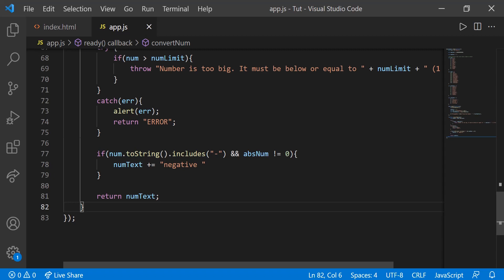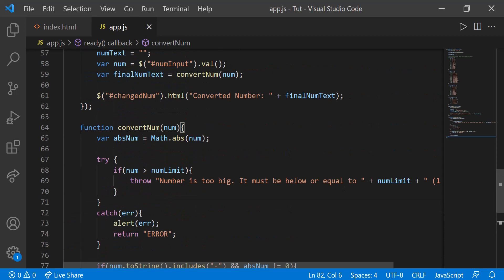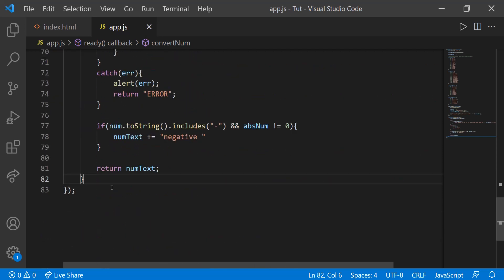Hello everyone, welcome back to Steam Code. In this video we're going to continue with our converter, our numbers to words converter, and we're going to be creating a few functions. We're not going to really do anything with the function we created in the last video, but we're going to create a few other functions that will help us convert larger numbers. Alright, so let's get started.